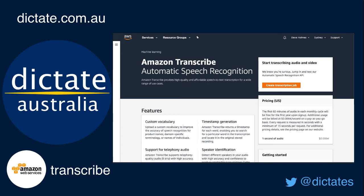In this video I'm going to show you Amazon Transcribe in action, converting speech to text for an audio file which has multiple speakers. This file has got two speakers — one male, one female.